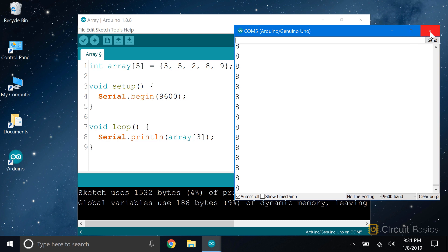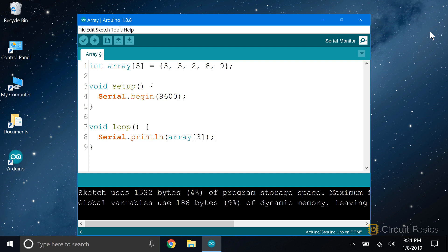In this example, I declared the size of the array and initialized it at the same time. But you can also declare arrays without initializing them. You can add elements to the array later in the sketch.